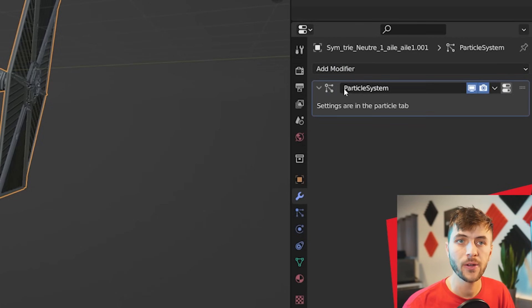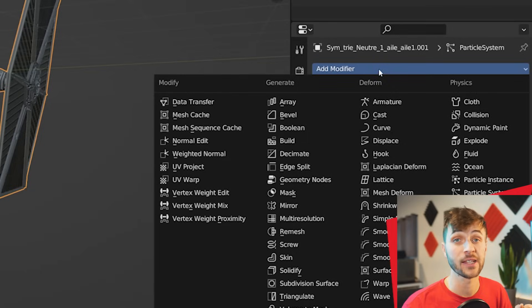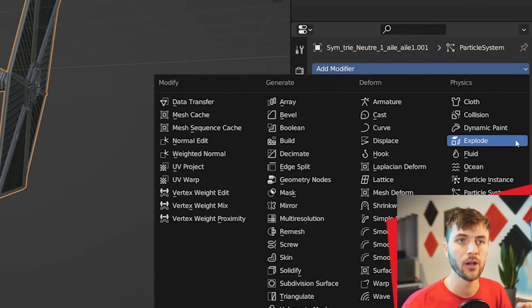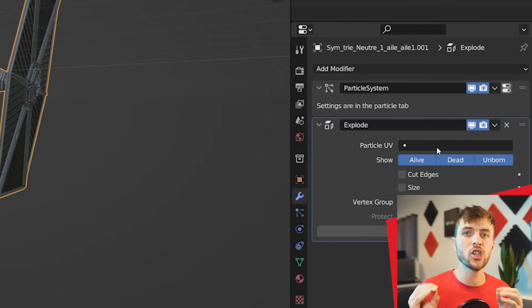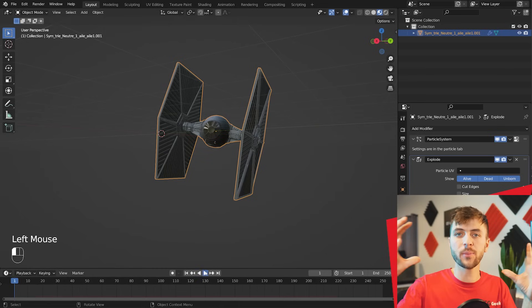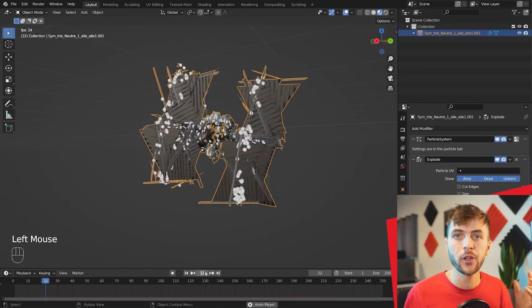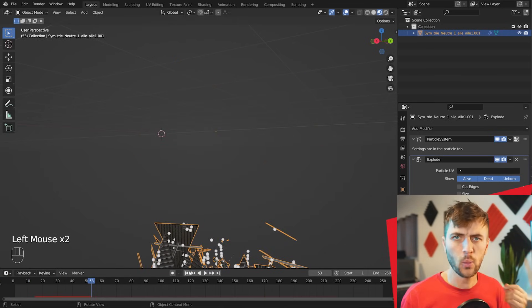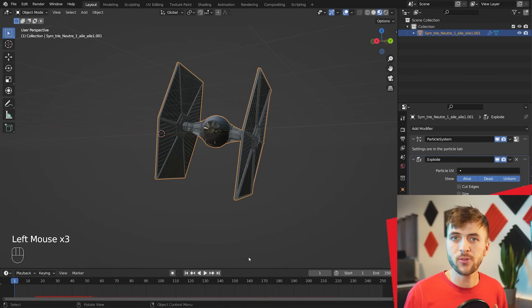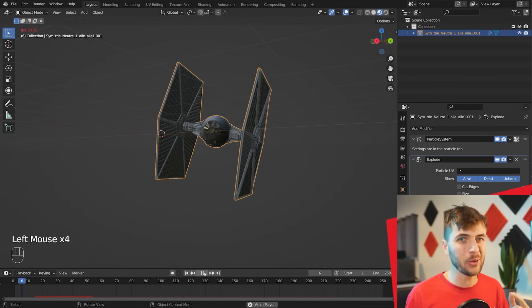So jumping into your modifier tab, add in the explode modifier. This method works by taking the faces of your mesh and transforming them into particles. And then you can interact with those particles with force fields and objects and stuff. So it's pretty cool.